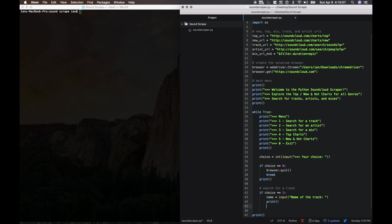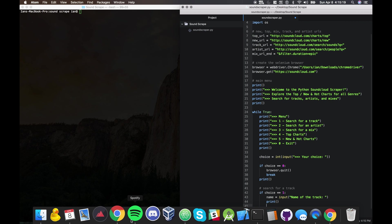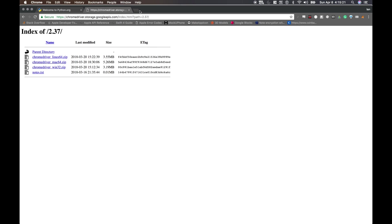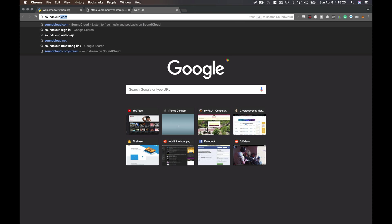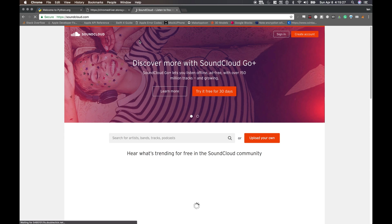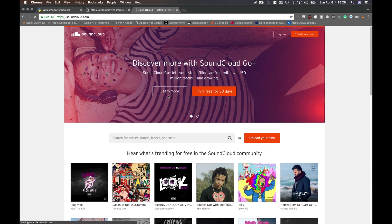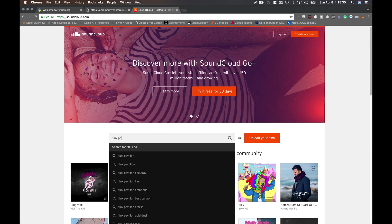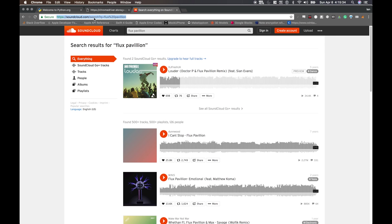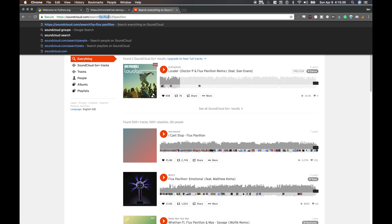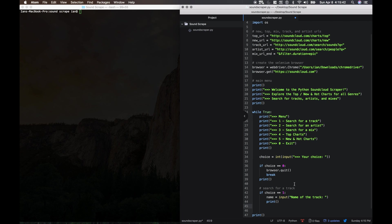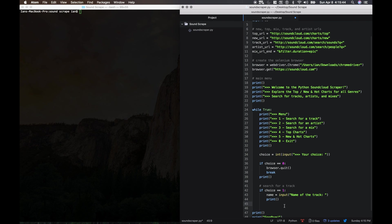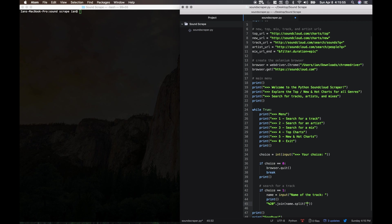And we need to convert all the spaces in that name that they say into percent twenties, because that's how spaces are on the internet. I can just show you real quick. So say if I go to SoundCloud and I search for Flux Pavilion, you can see up here the query is Flux percent twenty Pavilion, not flux space pavilion. So in order to do that we're going to have to say percent twenty dot join name dot split on space. Basically this is splitting the name by spaces and then it's joining them back together with the percent twenties.